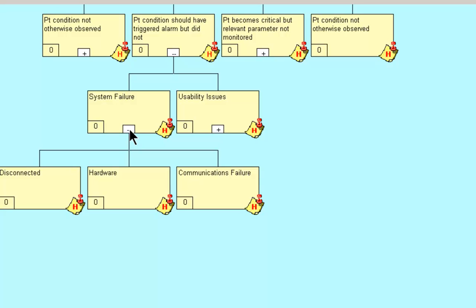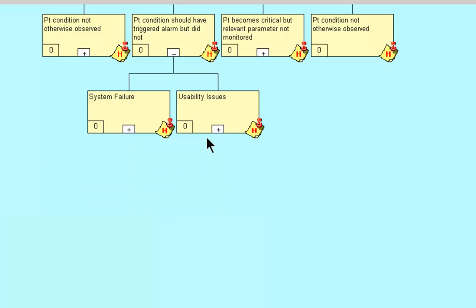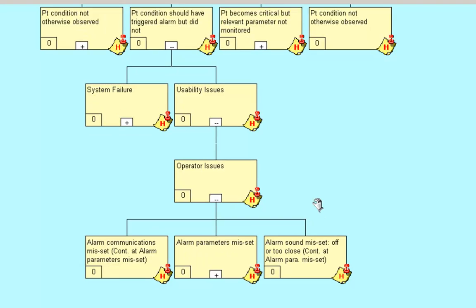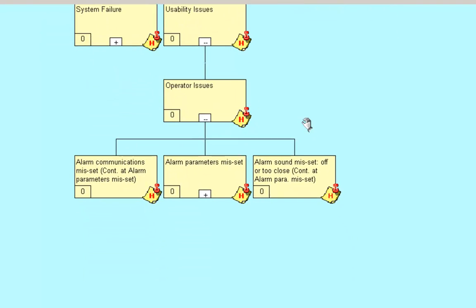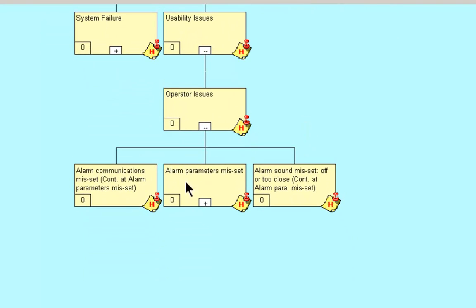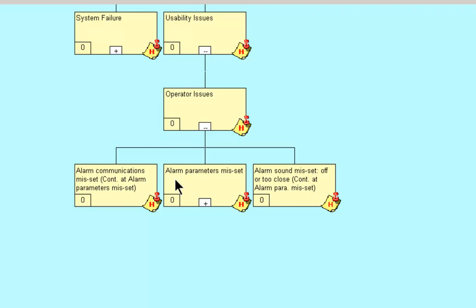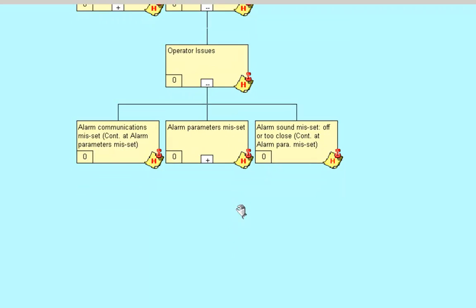Let's collapse system failure here and go to usability issues. How could we have usability issues? We could have them due to the operator. How can we have operator issues? The alarm communications are misset, and I say as a cross-reference here, continue at alarm parameters misset, which is the associated node right here. Alarm parameters misset. Alarm sound misset. It's off or too close. So essentially all three of these hypotheses are following the same logic under alarm parameters misset.